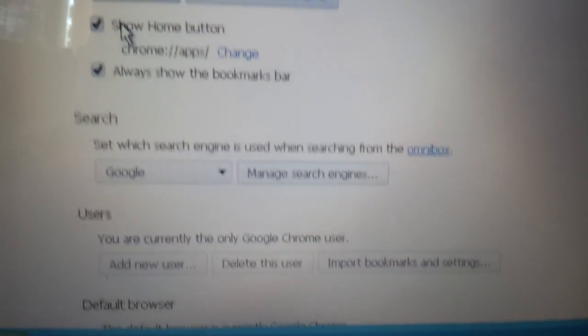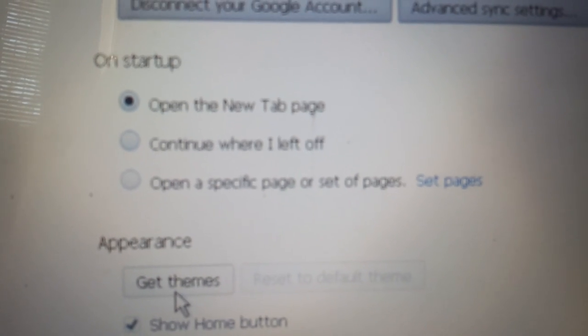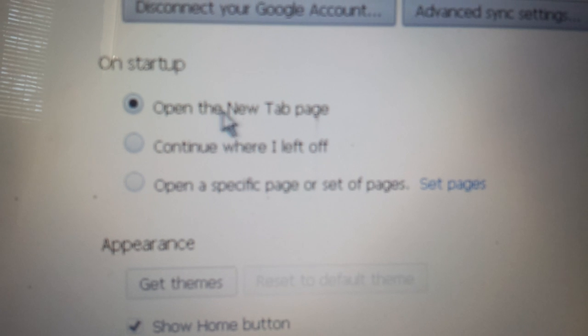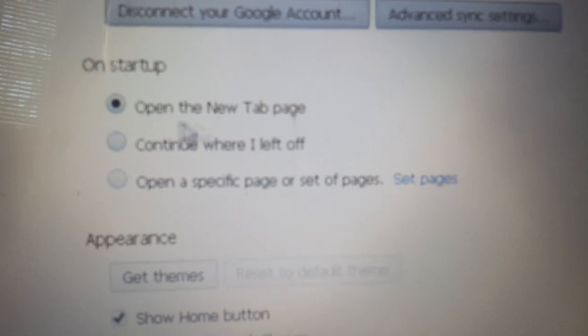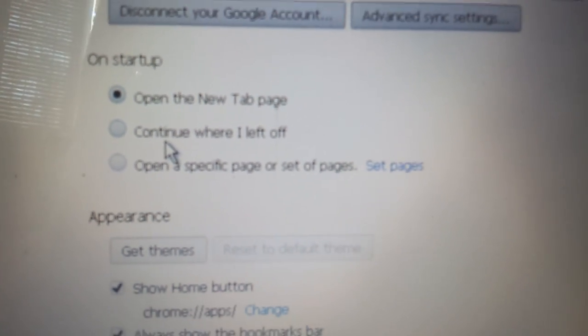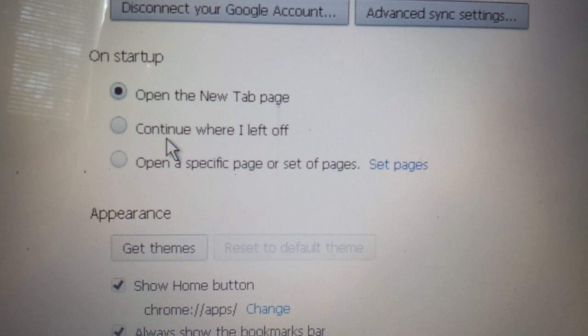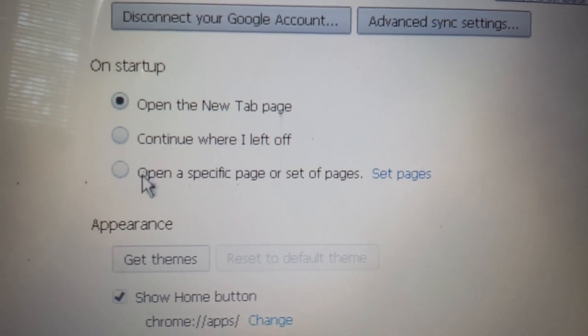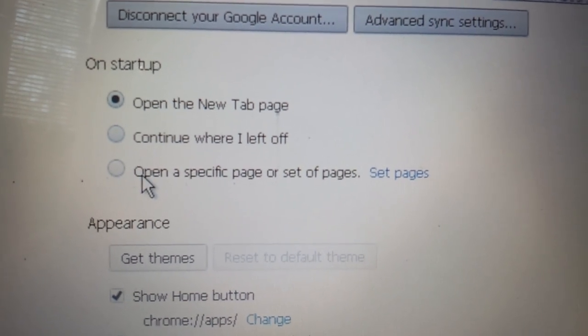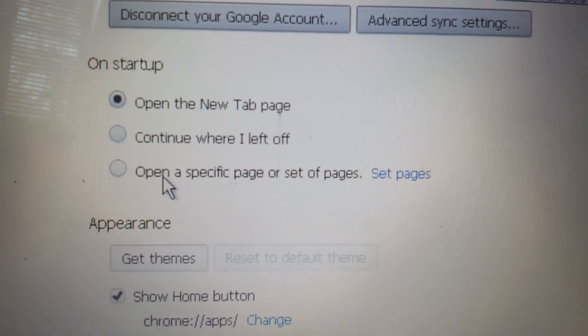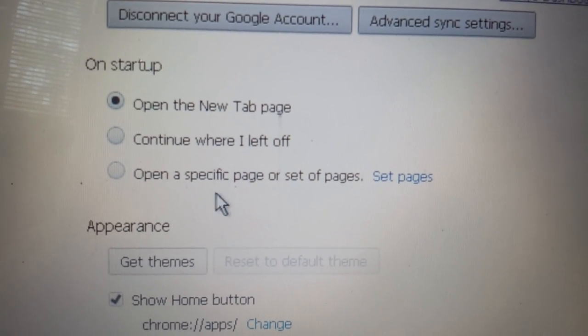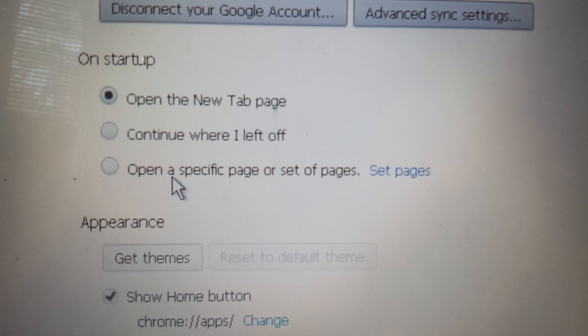So that's good. Now, to fix this tabs issue, I want it to open up on tabs. Here is on startup. You can open it up on the new tab page, or continue where I left off last time. That's irritating. I don't want that. Well, maybe somebody does. Then open a specific page. This is it right here.